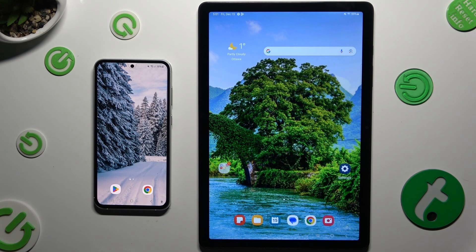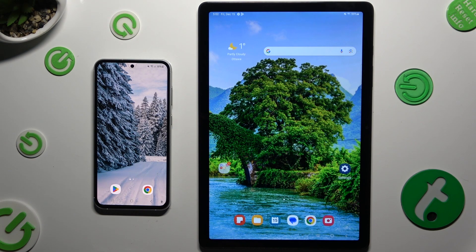Hi, today I would like to show you how you can transfer files from an Android device to Samsung Galaxy Tab A9 Plus.